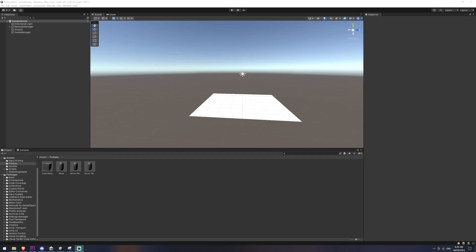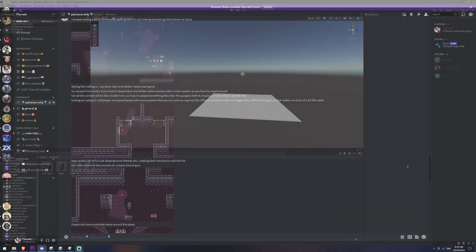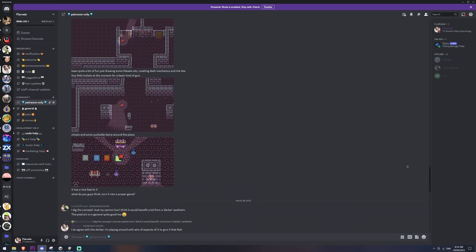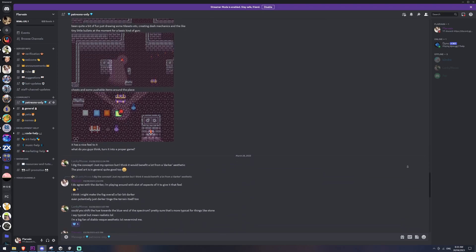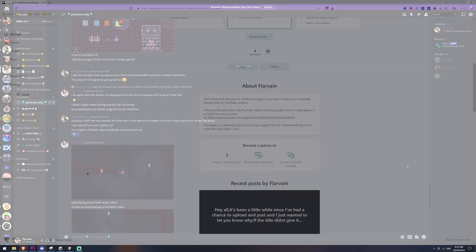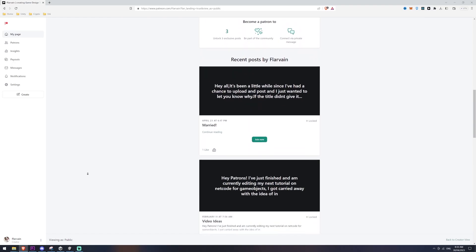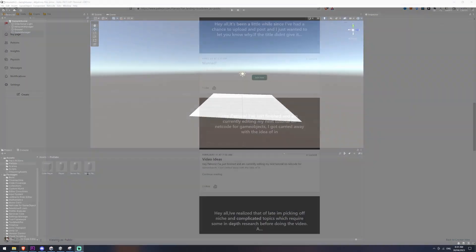Hey all and welcome back to the fifth part of the Netcode for GameObjects series. This week we're going to tackle a comment requested feature which is cameras across the network. If you haven't subscribed yet please consider doing so, come join the community on Discord, and if you like the work I do you can support me over on Patreon — the link is in the description of this video.